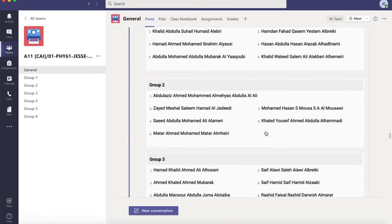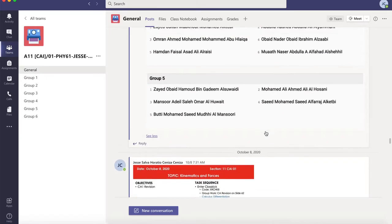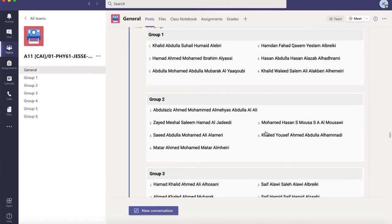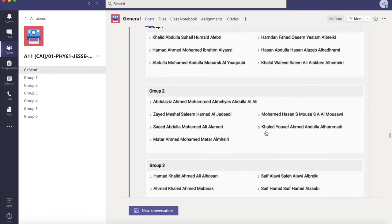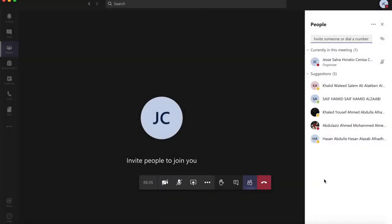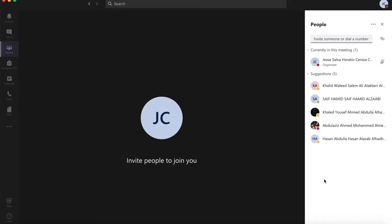I actually created this grouping according to an online randomizer system, so you could just search for this online. There are lots of programs that would allow you to randomize a list of students. I have posted this — make sure that you post it under general, because once you start your meeting with your class, automatically they would actually be part of this general group.